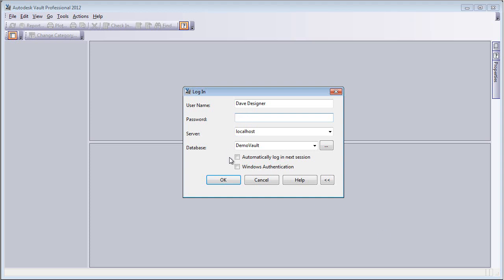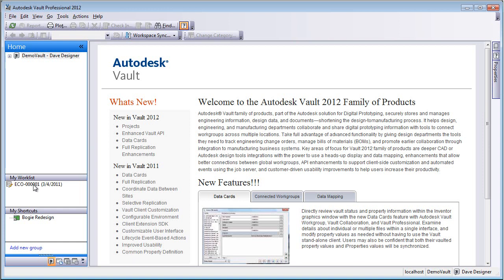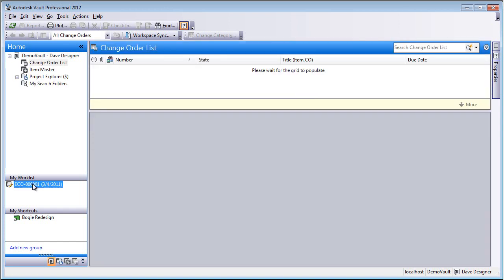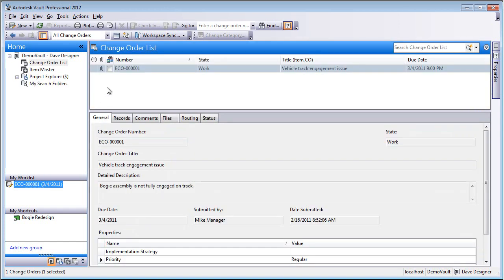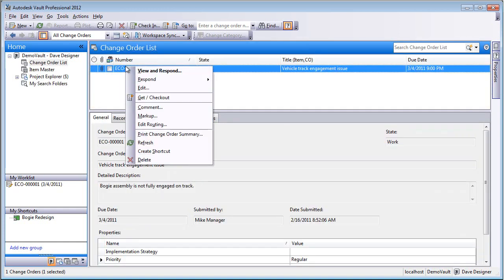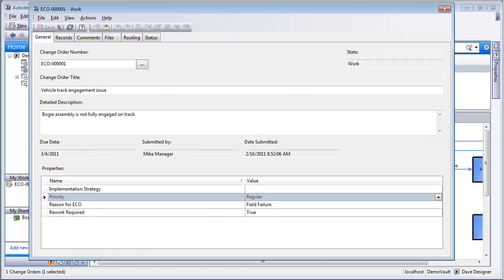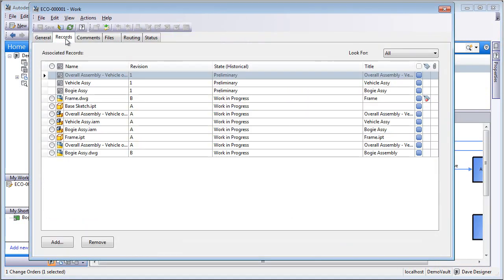So we're going to finish off the design work, the CAD work, by logging into Vault as Dave Designer and going over to My Work List.